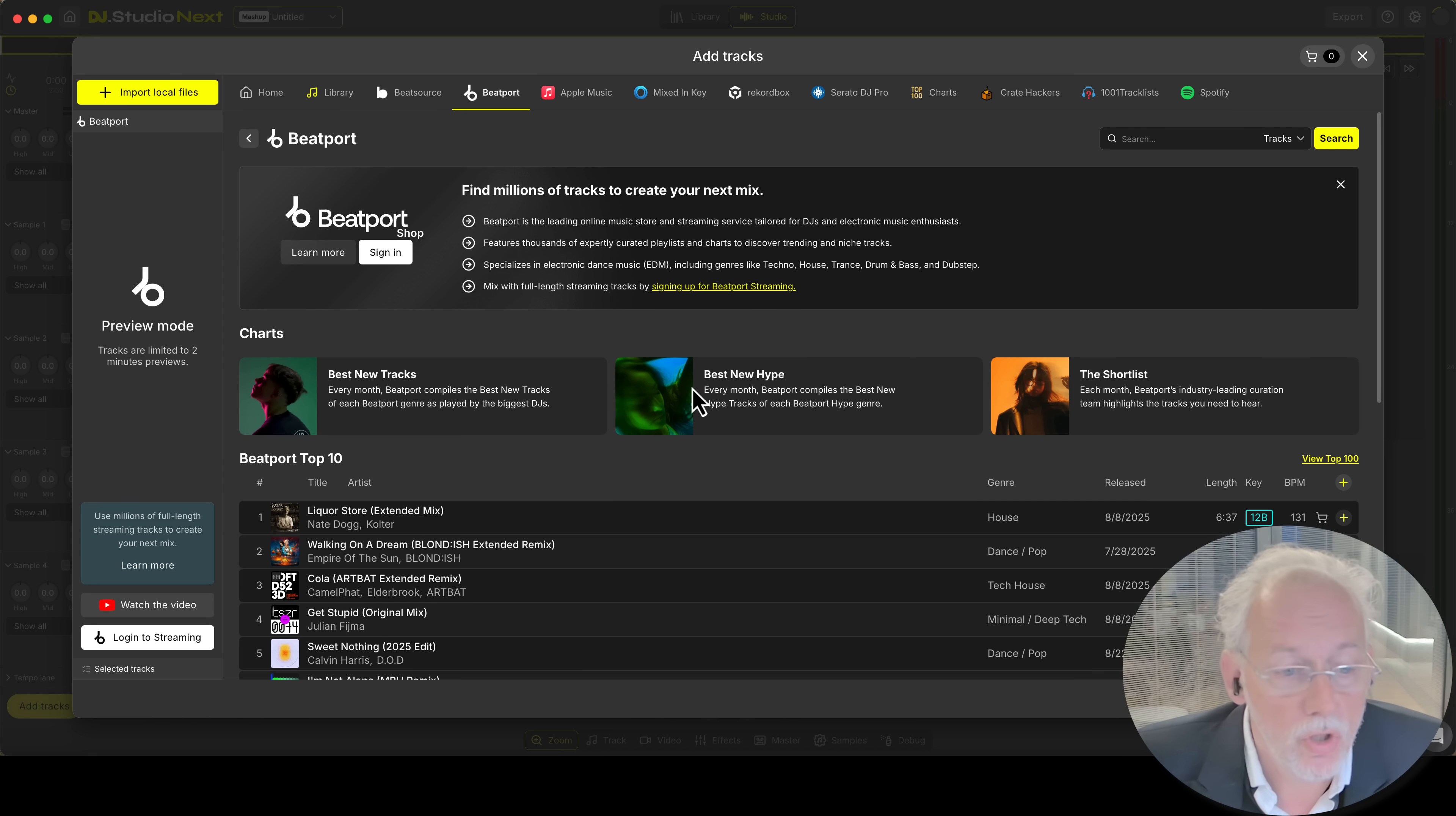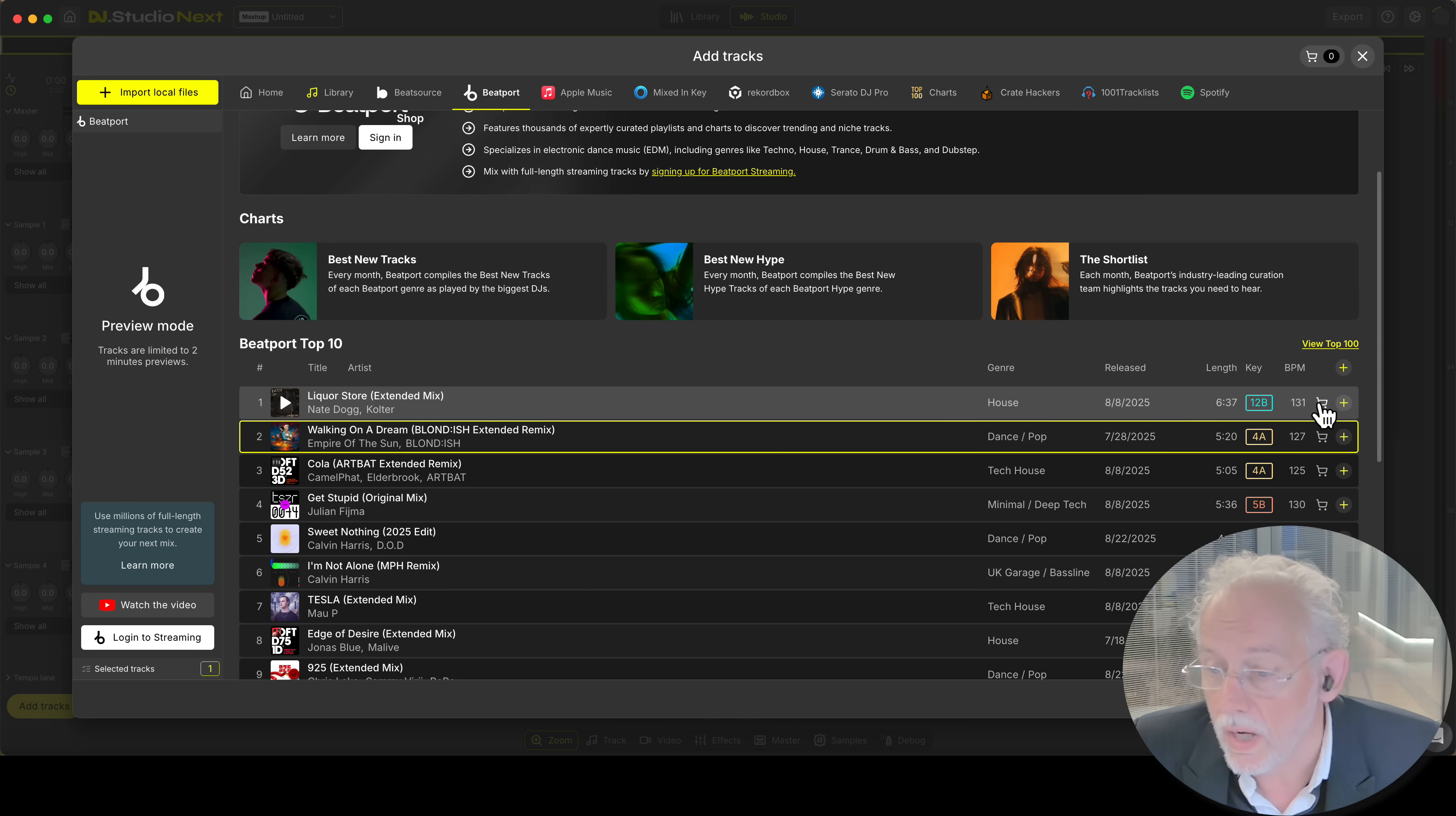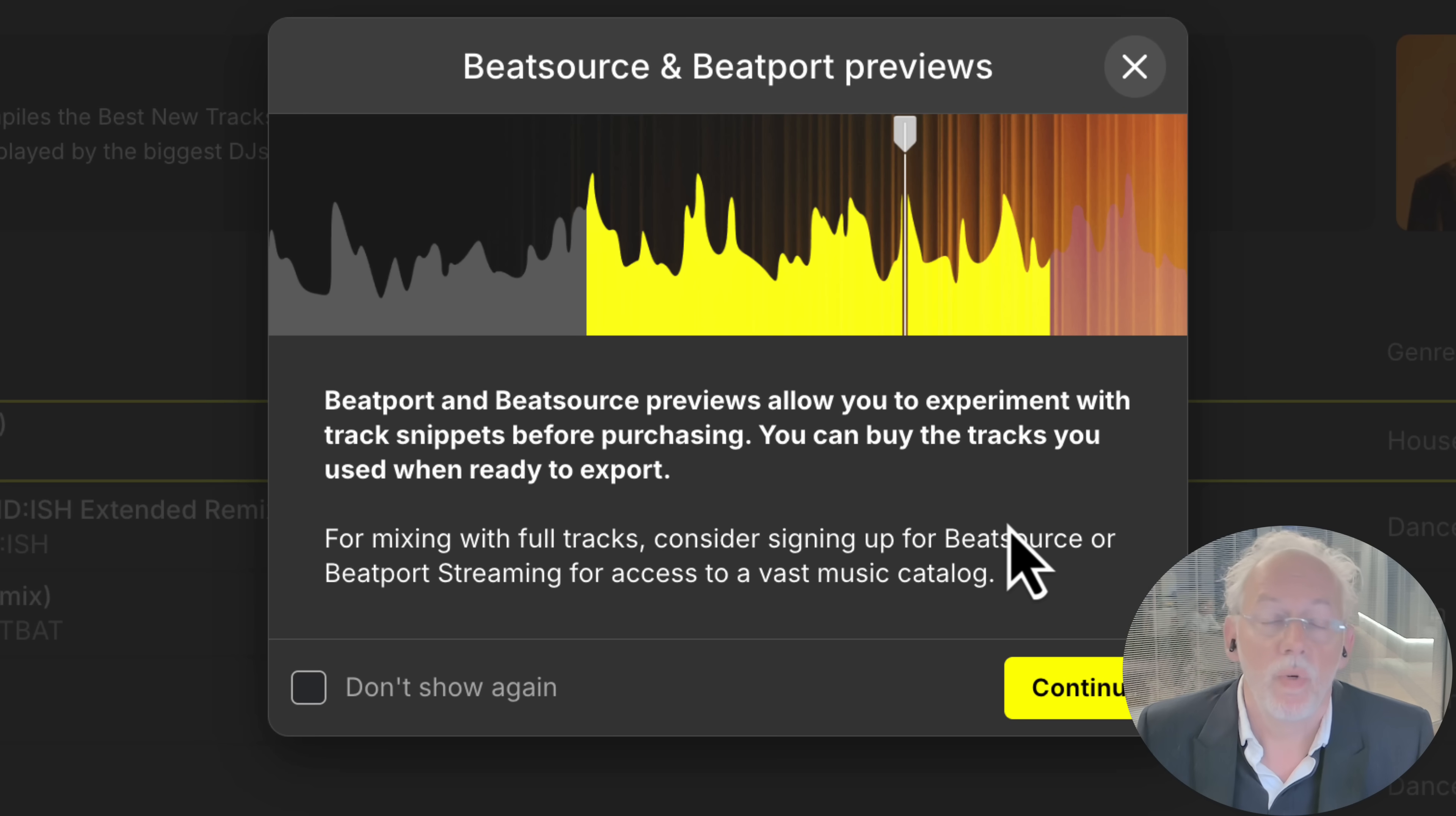So let's go to Beatport and here is my Beatport top 10. I can listen to the tracks in here or I can add them immediately to my shopping cart if I want or select the previews and start playing around with the previews in my mix.